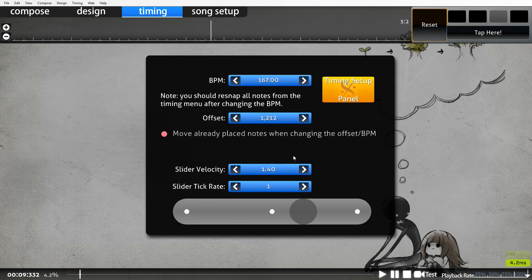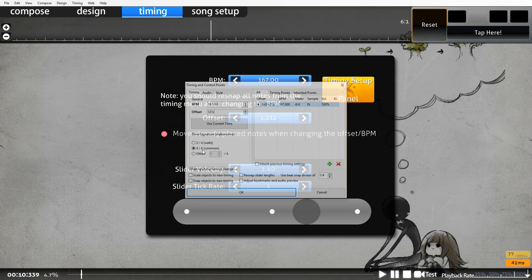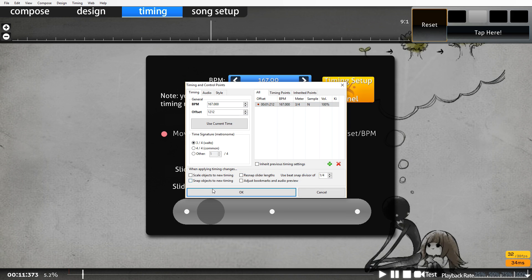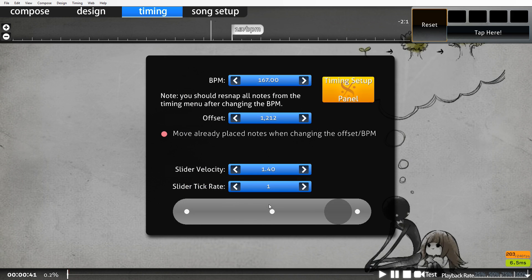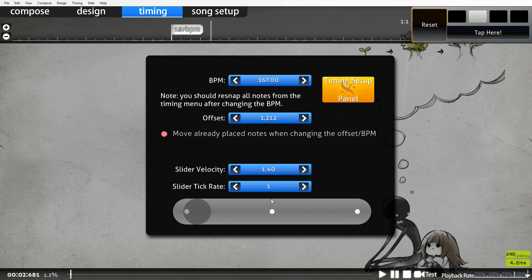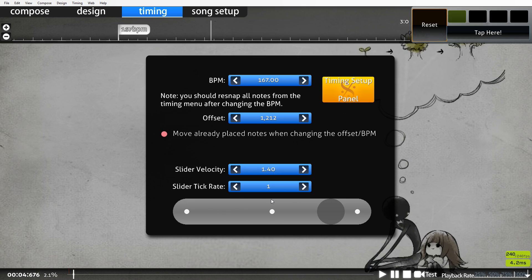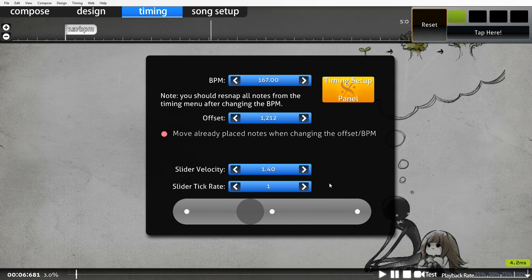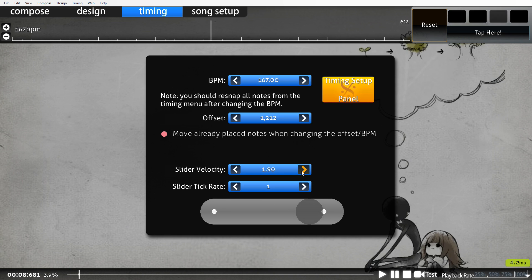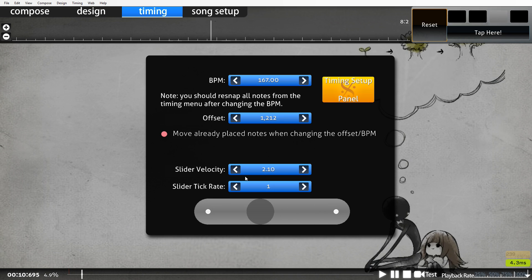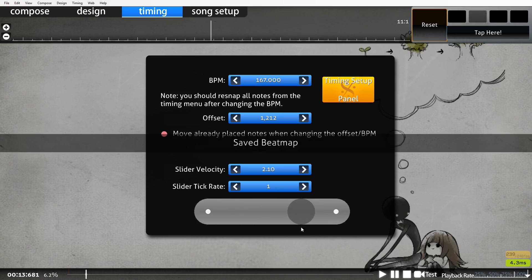Side note: this is one of the only instances I've ever had to change the time signature. Apparently this demo song's in 3. Even though 98% of songs will be in 4, you need to be aware of the other 2%. And don't forget to set your base slider velocity. A good starting place is somewhere around 2, but you can change it to whatever you want.